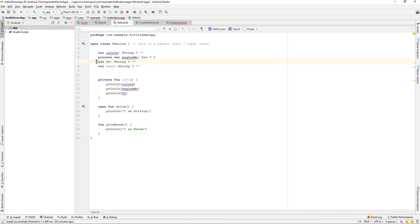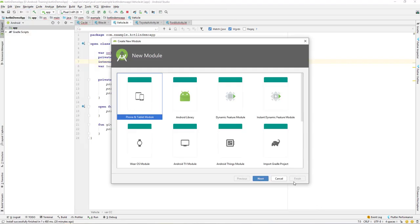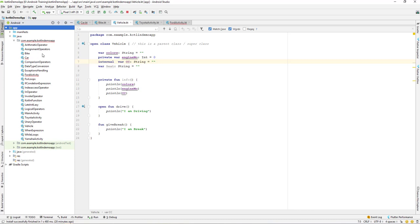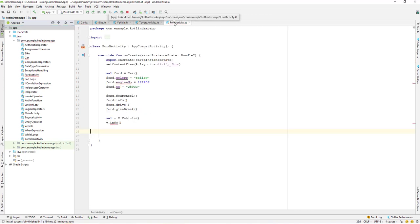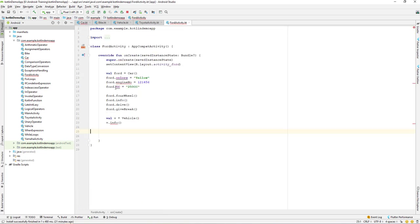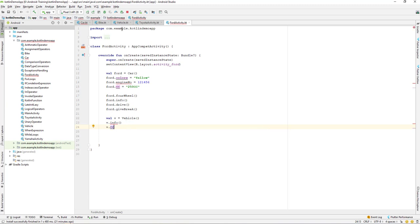After private, we have another keyword which is internal. The visibility for the internal keyword is the same module. If you are inside the same module it is available, but if you have imported a new module, a variable declared as internal will not be available to that other module. It is available throughout all classes and packages within this module. As you can see over here, we created an internal variable 'cc' and we don't have any error, and we have access to it.